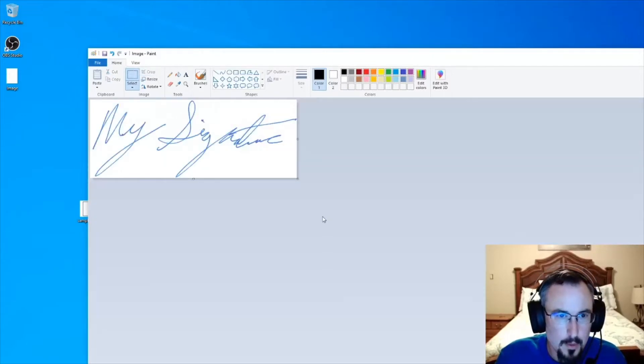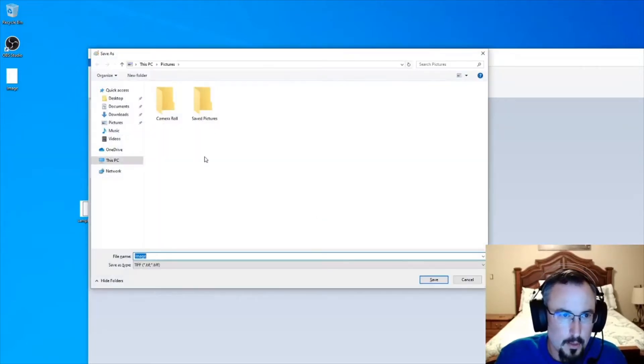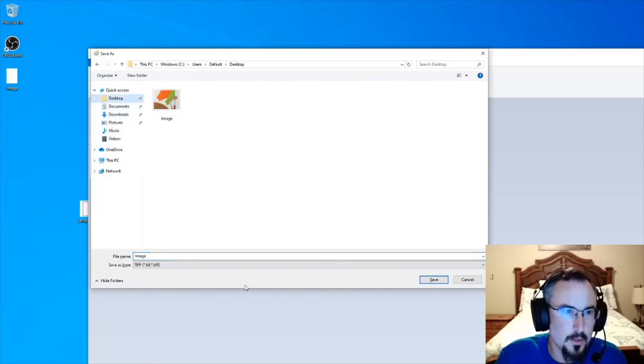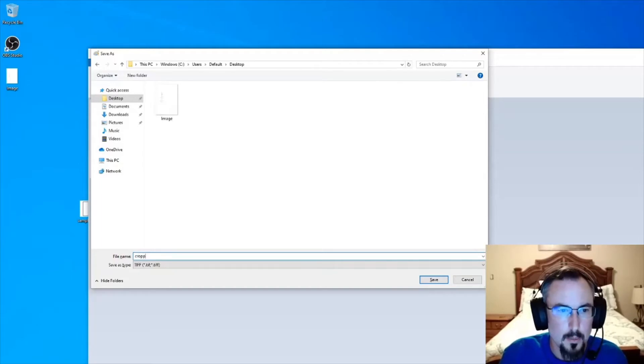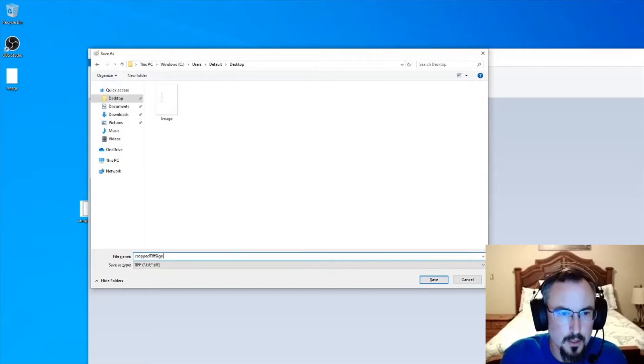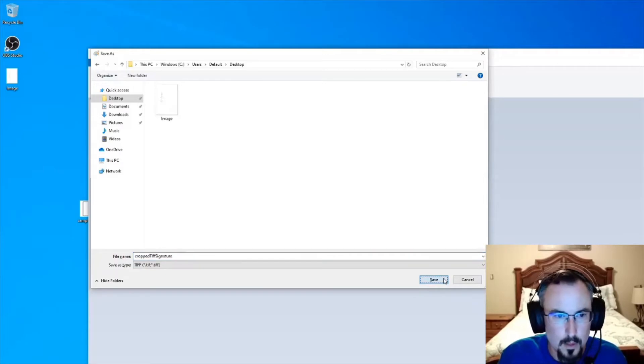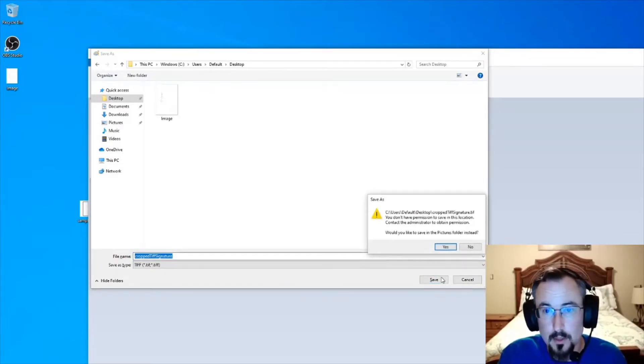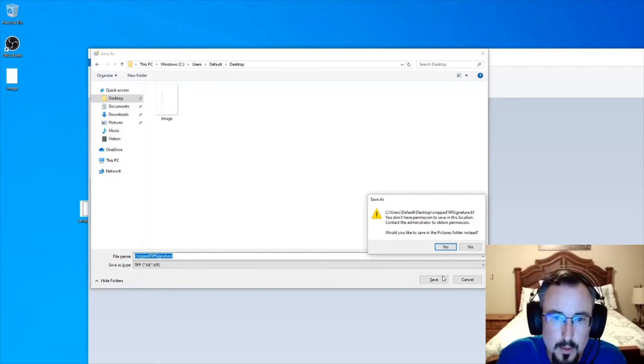Now you can save it. I'll put this one on my desktop so we know where to find it. For this video, we'll call it cropped TIFF signature. Now it's not going to be quite ready yet—it's still going to be in raster format. We need to move it into a vector format image so that it scales nicely if you want to resize it.